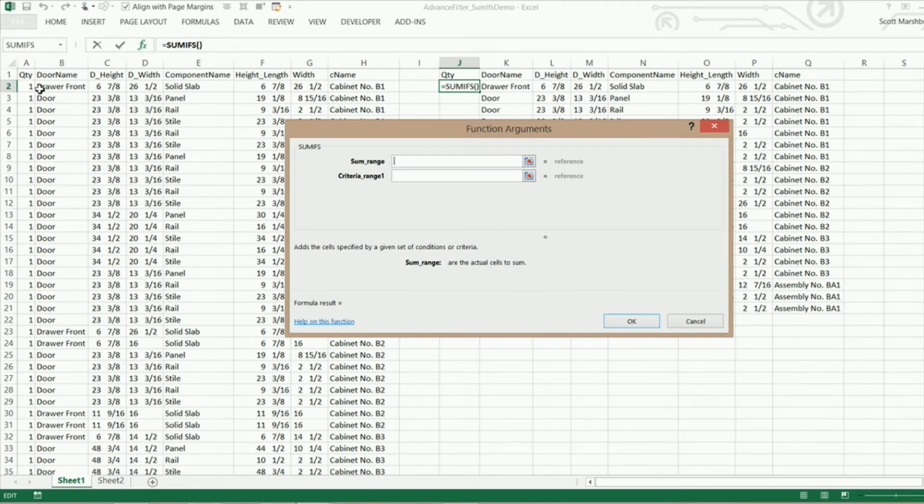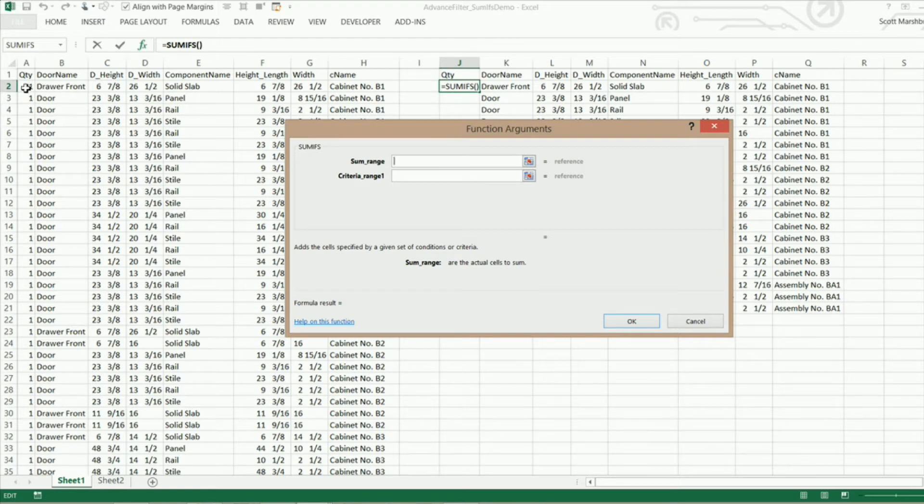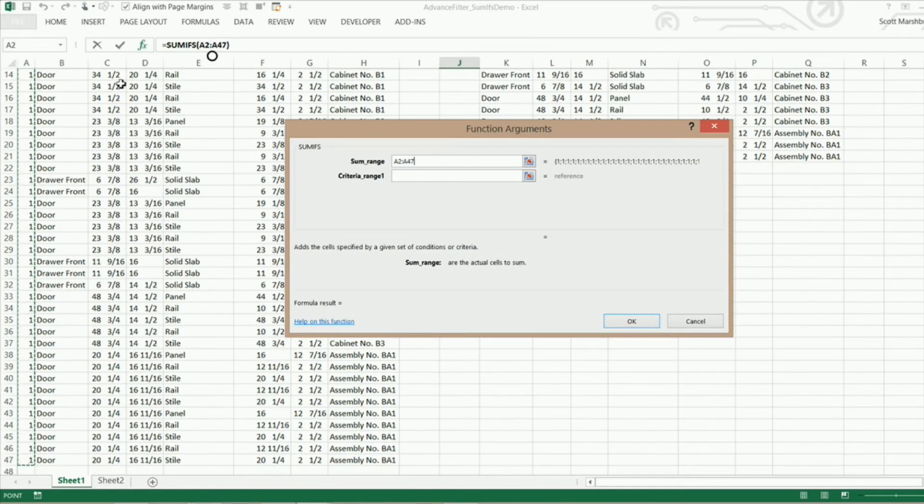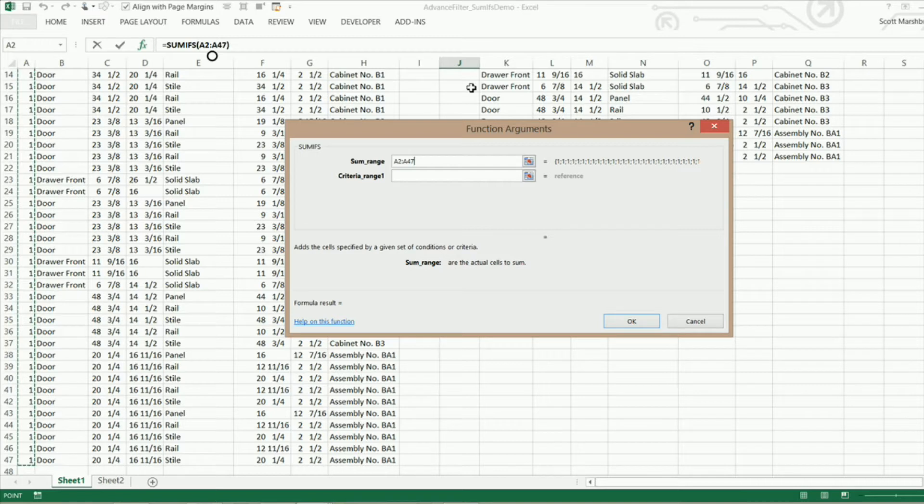But we want to sum these cells right here from A2 all the way down to the end of our data set. So I'm going to click on cell A2, CTRL shift and down and now I need to lock that because I don't want it to increment when I copy my formula. So I'm going to hit F4.